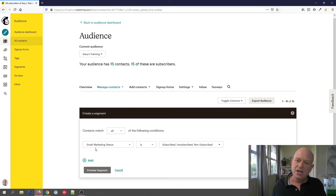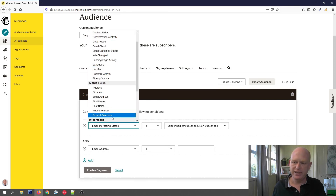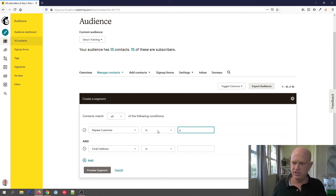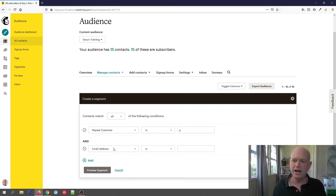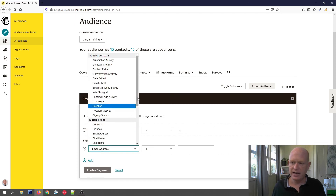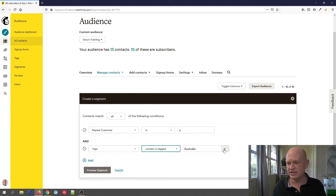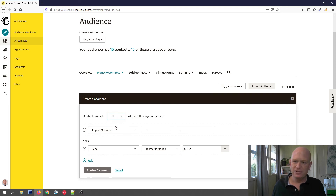I'll click New Segment. You'll notice at the bottom we have an Add button where we can add another search criteria. My first criteria: repeat customer is 'Y'. I could change the search condition to 'is not', 'contains', 'is not blank', and so on. And my second criteria: I want the tag to be USA. Scrolling down to Tags — contact is tagged USA. Just be aware of this up here: Contacts Match can be set to Any (that OR that) or All (that AND that), so you can adjust that if your results aren't correct.